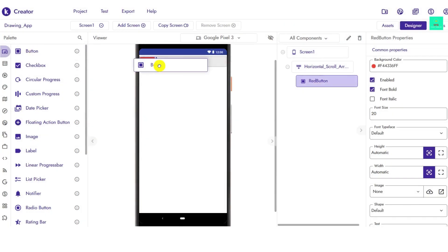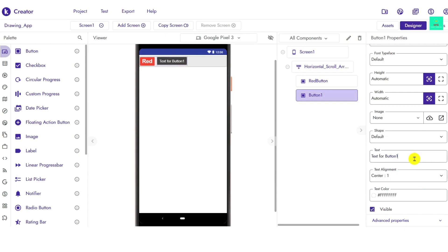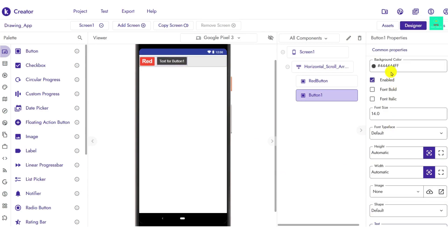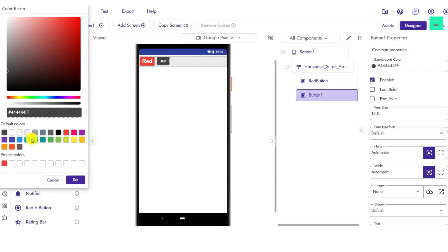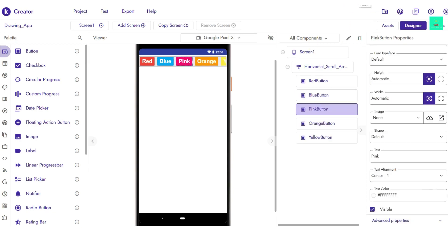For all the colors, bring whichever color buttons you want and add them here. I have added blue, pink, orange, and yellow buttons. For the blue button, I set the background color to blue. You can add whichever colors you want.